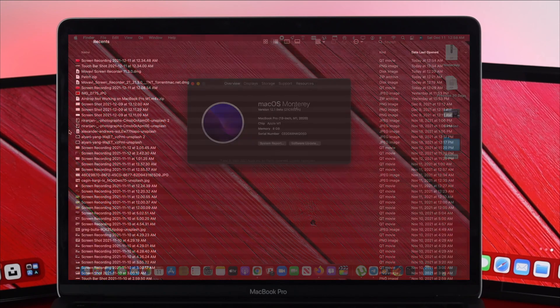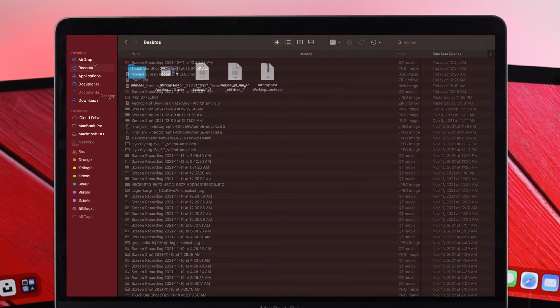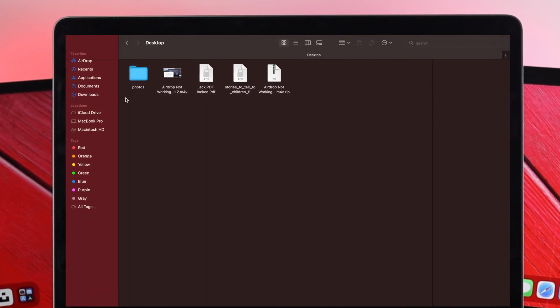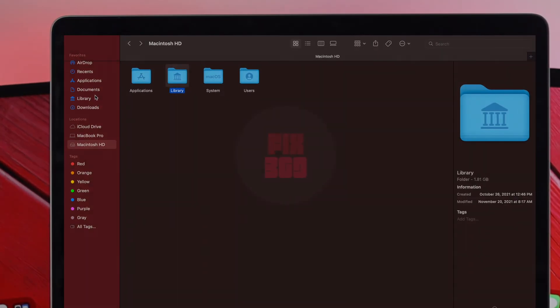At the same time we will be showing you how you can customize your sidebar once you get them back on your MacBook Pro.